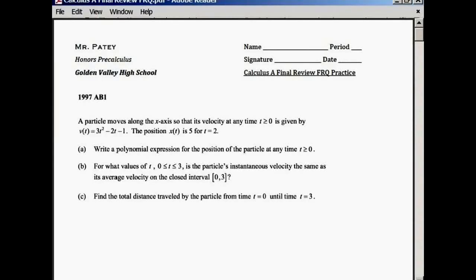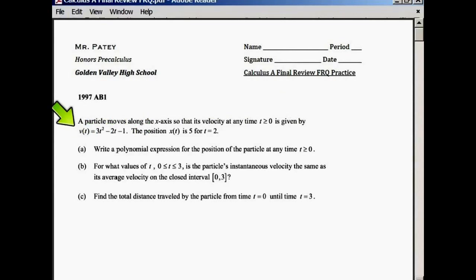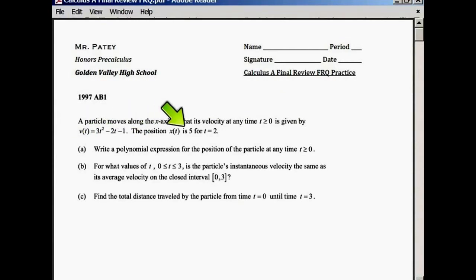Okay, let's get started. Let's first practice that AP Calculus problem from 1997. A particle moves along an x-axis so that the velocity at time t greater than 0 is given by this function. The position x of t is 5 for t equals 2.